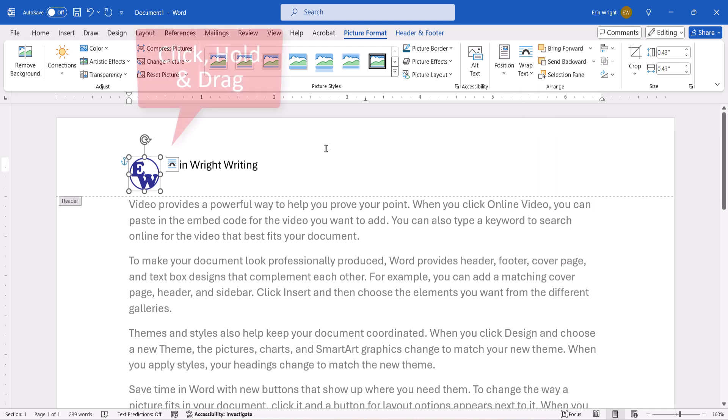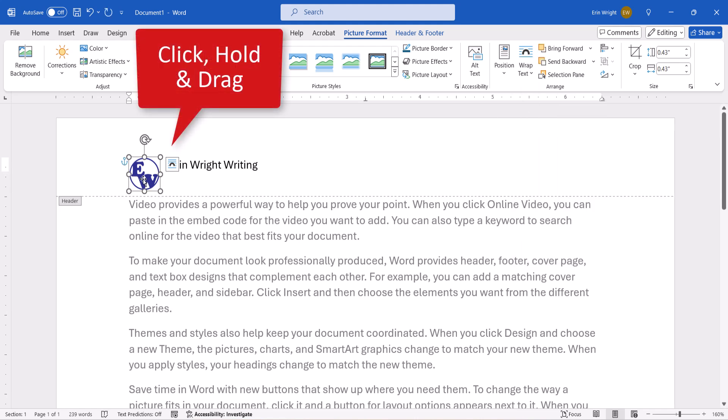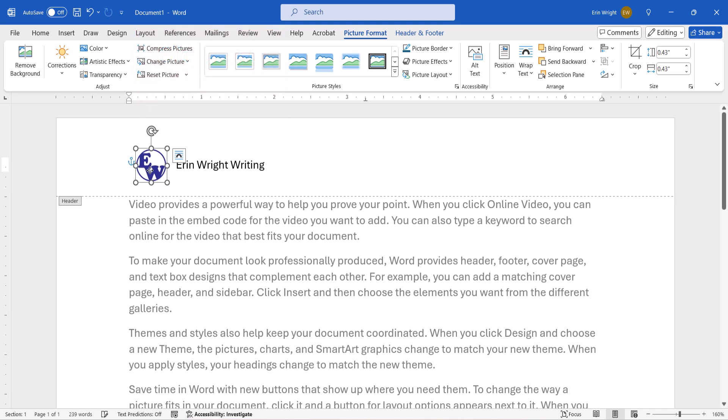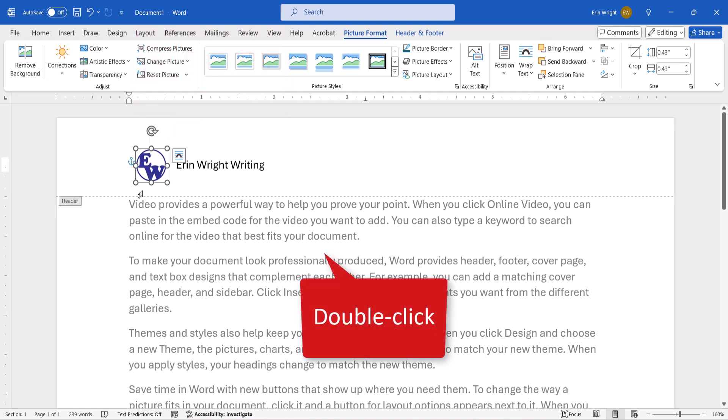Now, click, hold, and drag the image to the desired position. When you're finished, double-click outside the header or footer area to close both the Picture Format tab and the Header & Footer tab.